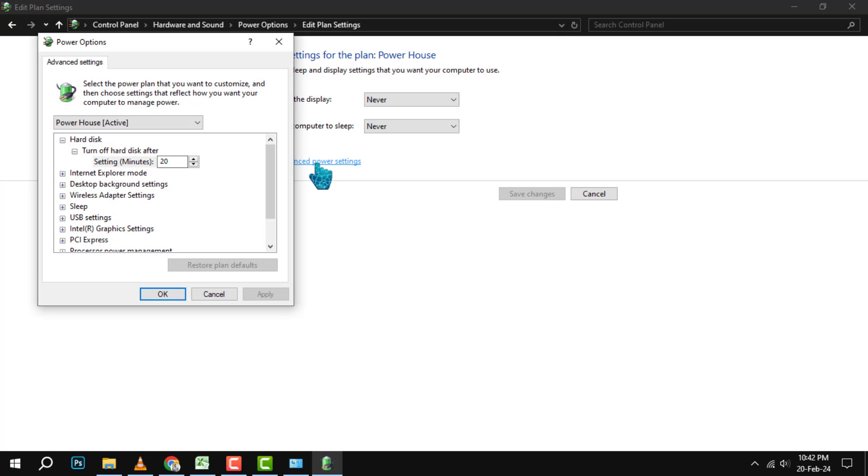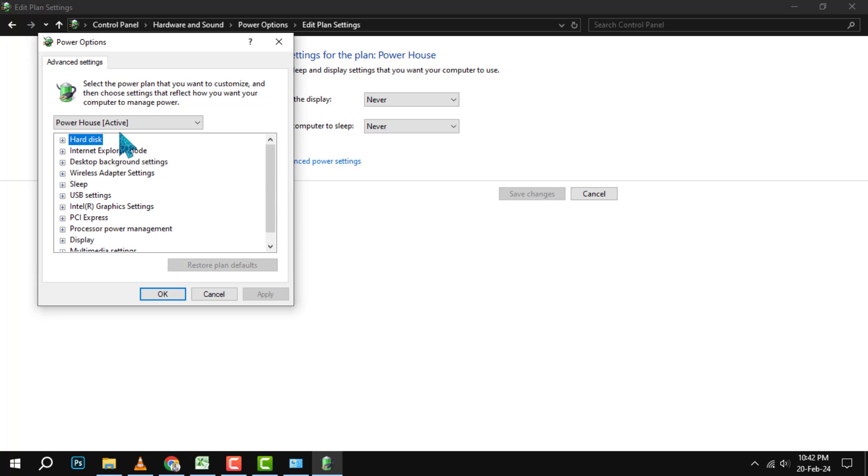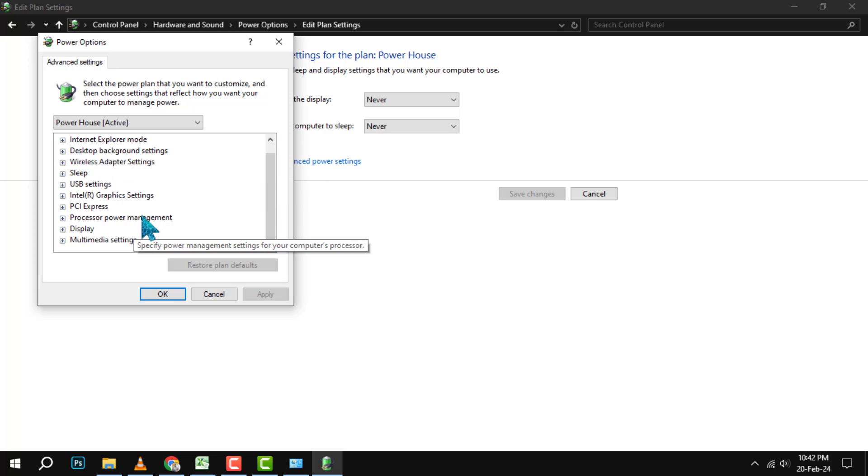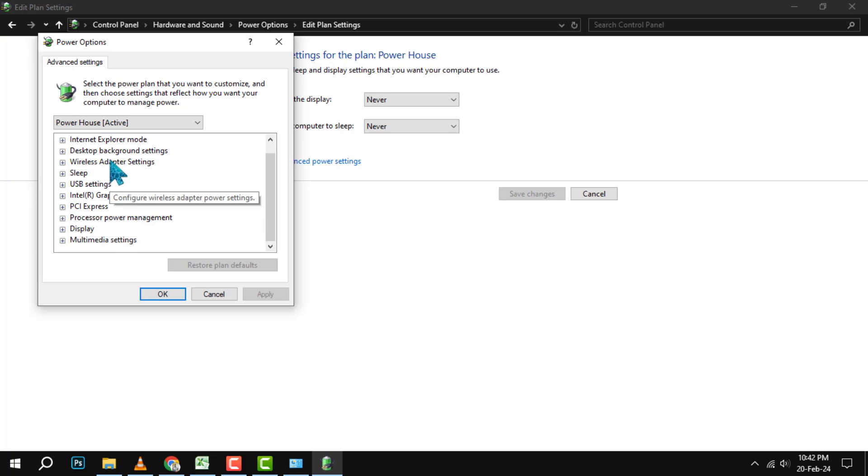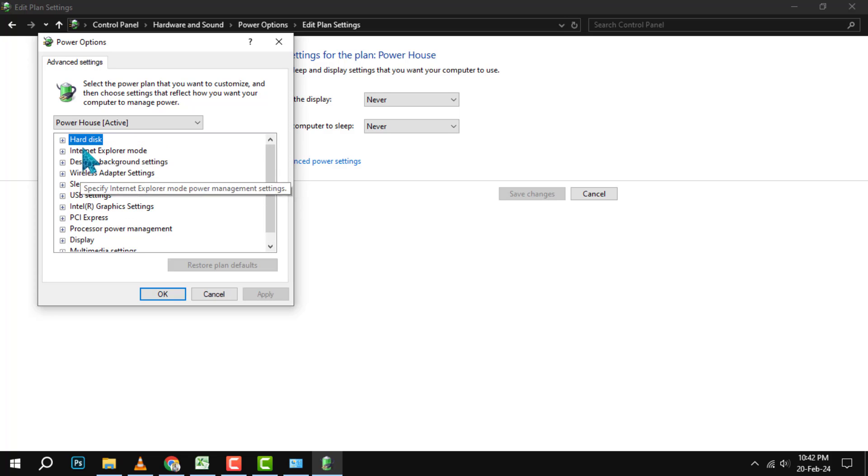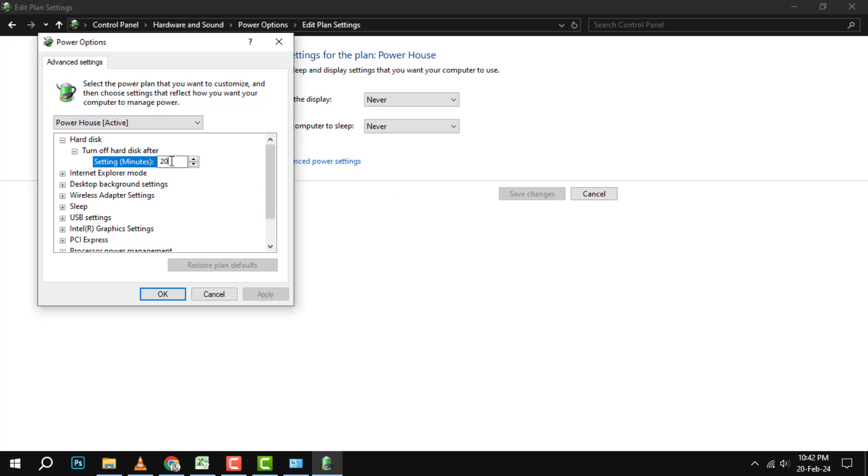Step 9. In the Advanced Power Settings window, you will see a list of categories that you can expand and modify. The one that we need to change is Hard Disk. Click on the plus sign next to Hard Disk to expand it. Then, click on the plus sign next to turn off Hard Disk after to expand it. We need to change both of these options to Never.